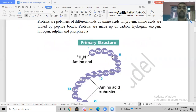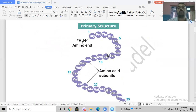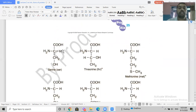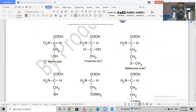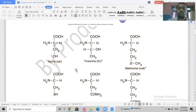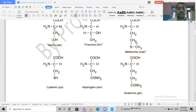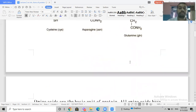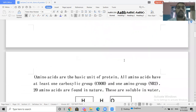Looking at the primary structure of a protein, we have different amino acids bonded together by peptide bonds. These are a few representative examples of amino acids. They contain carbon, hydrogen, oxygen, nitrogen, and sulfur — for example, sulfur is found in methionine and cysteine. Phosphorus is incorporated during phosphorylation.